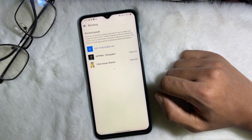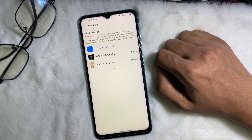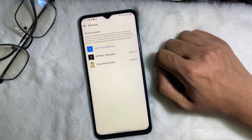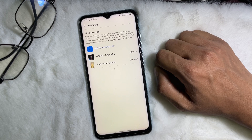And we are done. Following this simple process you can find out the block list on your Facebook and also unblock them. I hope you understand the full process. If you think this video is useful, don't forget to like this video and subscribe to the channel. I'll catch you in the next video, till then take care, goodbye.